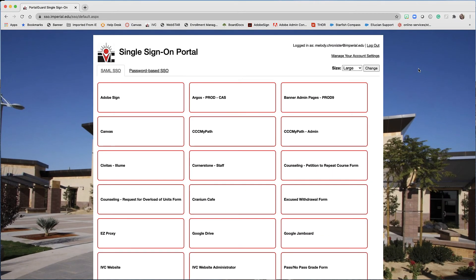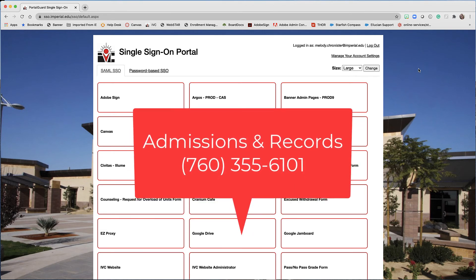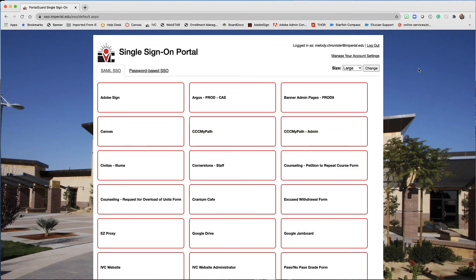If you still can't get in — let's say you can't remember your secondary contact information, or you did it too many times and locked yourself out — contact Admissions and Records at 760-355-6101 and they would be happy to help. As always, we are here to help you succeed and achieve your educational goals at Imperial Valley College. Thanks for watching!